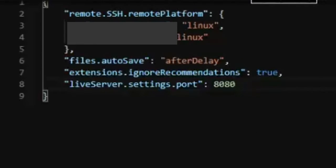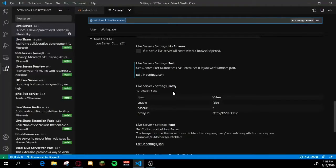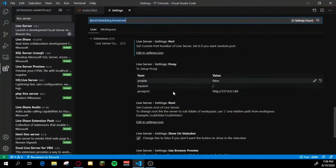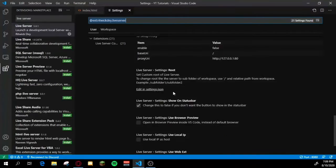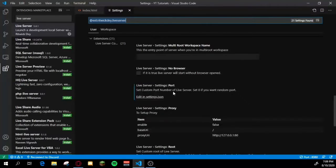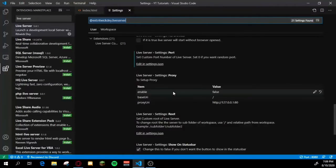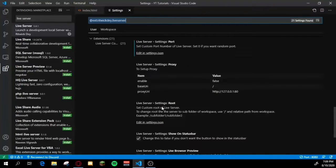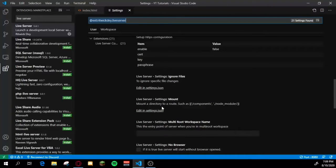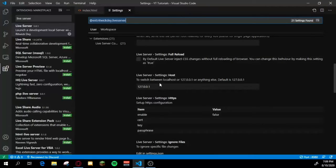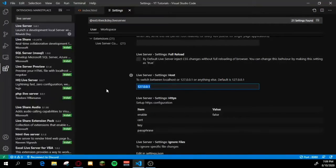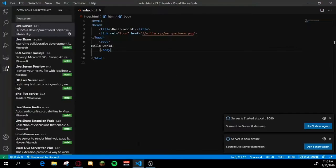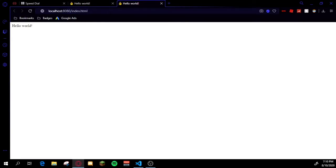Also in the settings menu, if you don't like the 127.0.0.1 IP that it gives you, you can either use your local IP by this setting down here at the bottom, or you can scroll all the way up in Live Server Settings Host and you can change this to localhost.